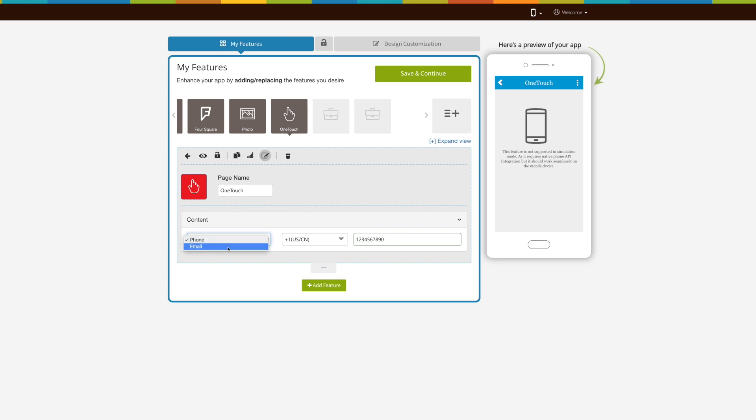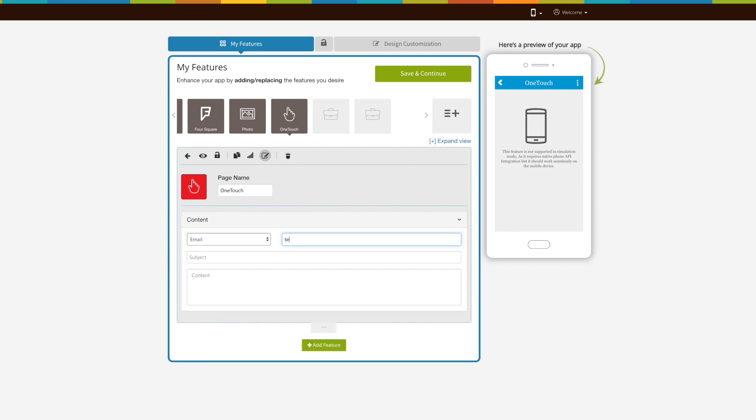Or you can enable OneTouch email service by providing your email ID, email header, and predefined email content. So once app users tap on OneTouch page, it will open native email with your email and predefined text.